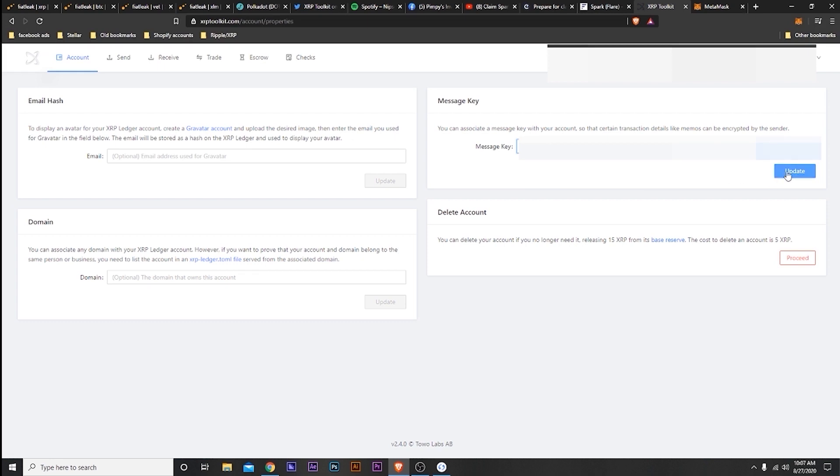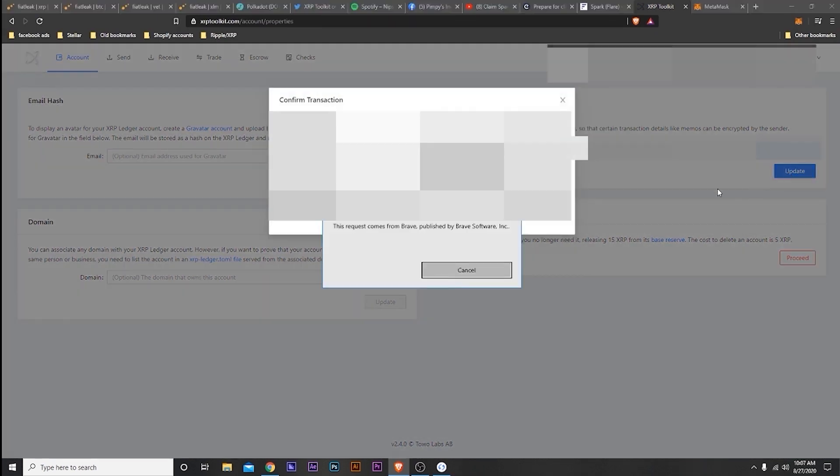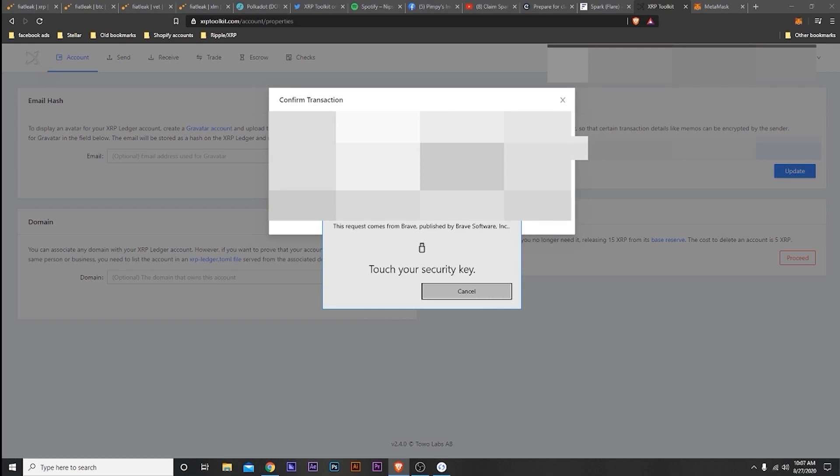And then you're going to hit Update on this. You just put that key phrase in here right now.